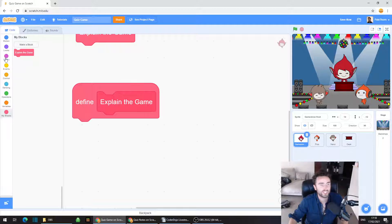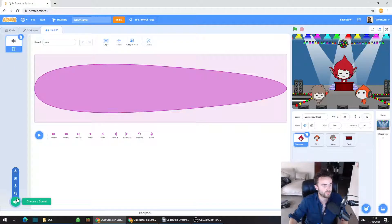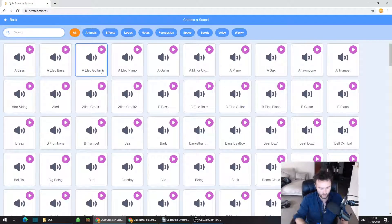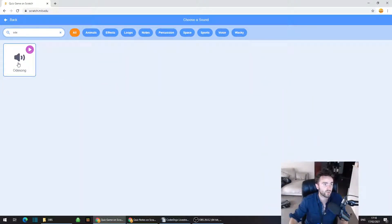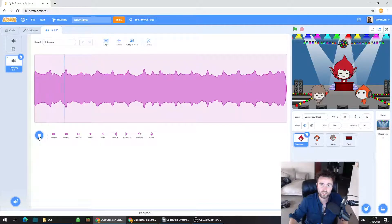Go to Sounds in the top left corner — that little tab next to Costumes. We're going to add in our theme music for the game show. Click in the bottom left corner on Choose a Sound. The one I like is called Ode Song — it's about 9.6 seconds long, which is good because we want a nice long piece of music to play through the intro.